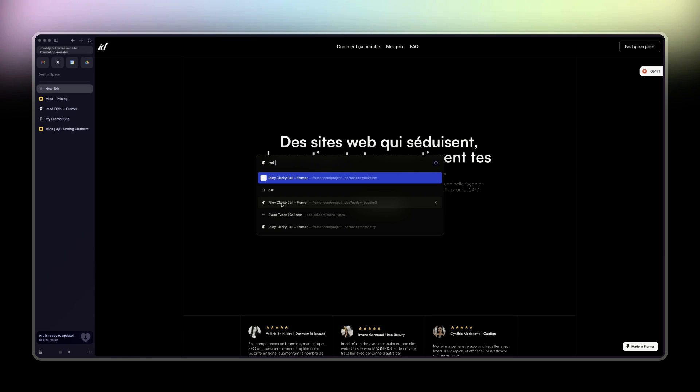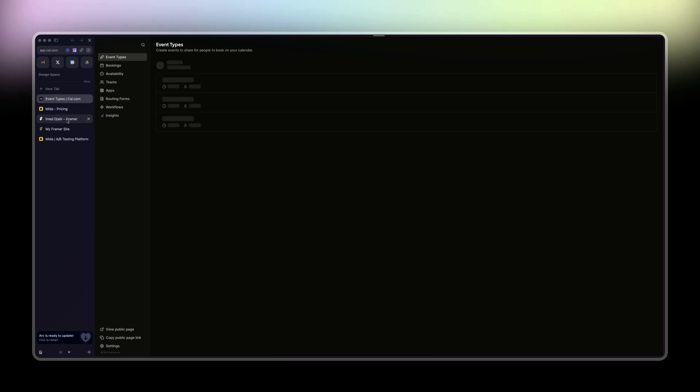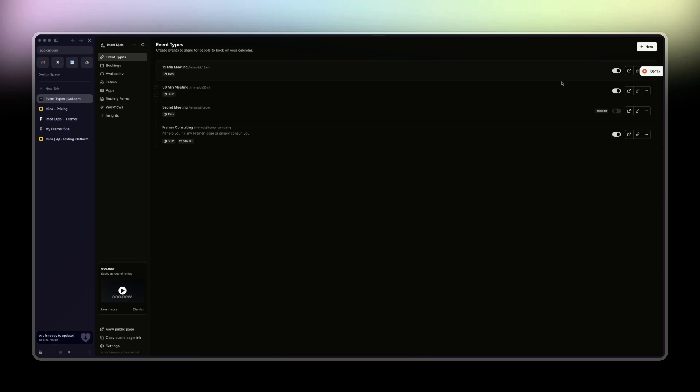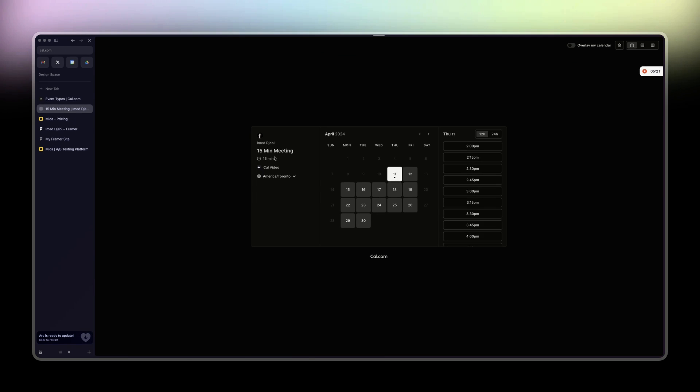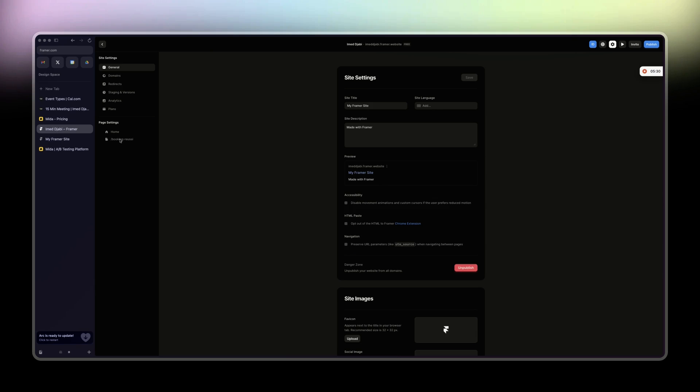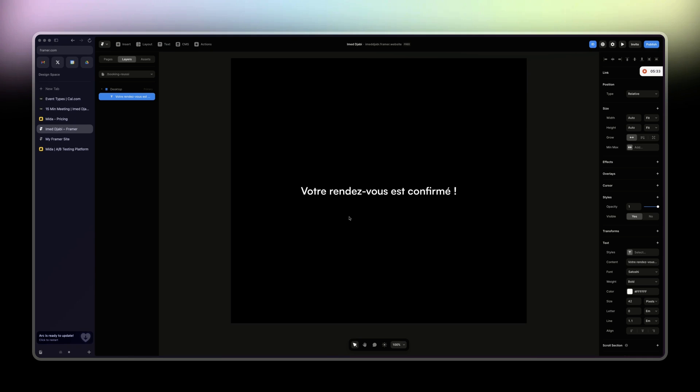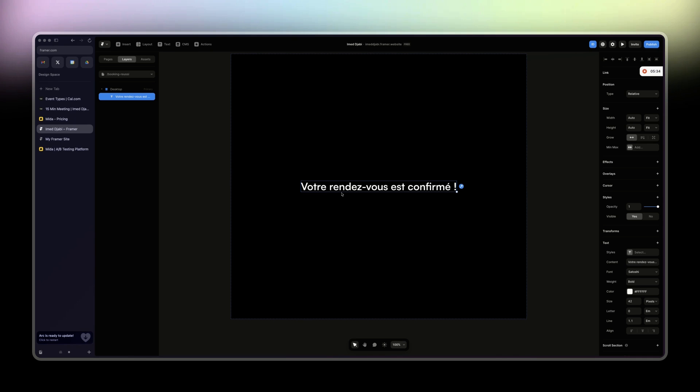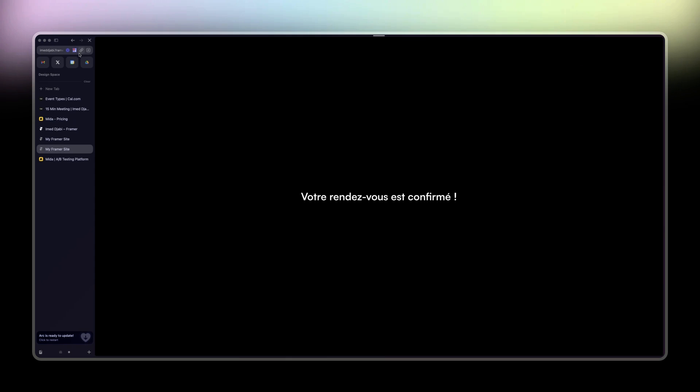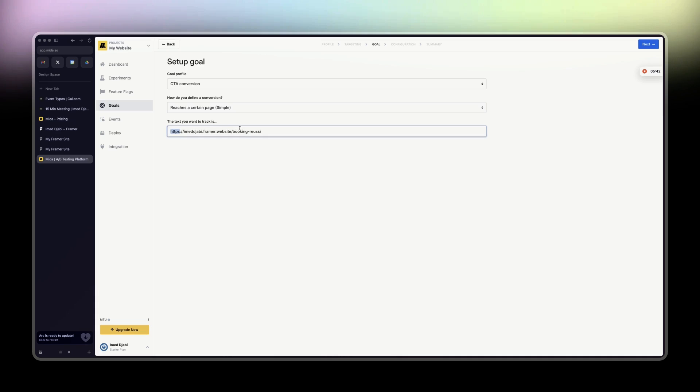This is my calendar, and when someone books a call, he is redirected to my success page, which is this one here. This is just your booking is confirmed. And then you take the URL of this page and then you paste it, which is booking confirmed. And then that is the conversion. We know that someone has booked a call.